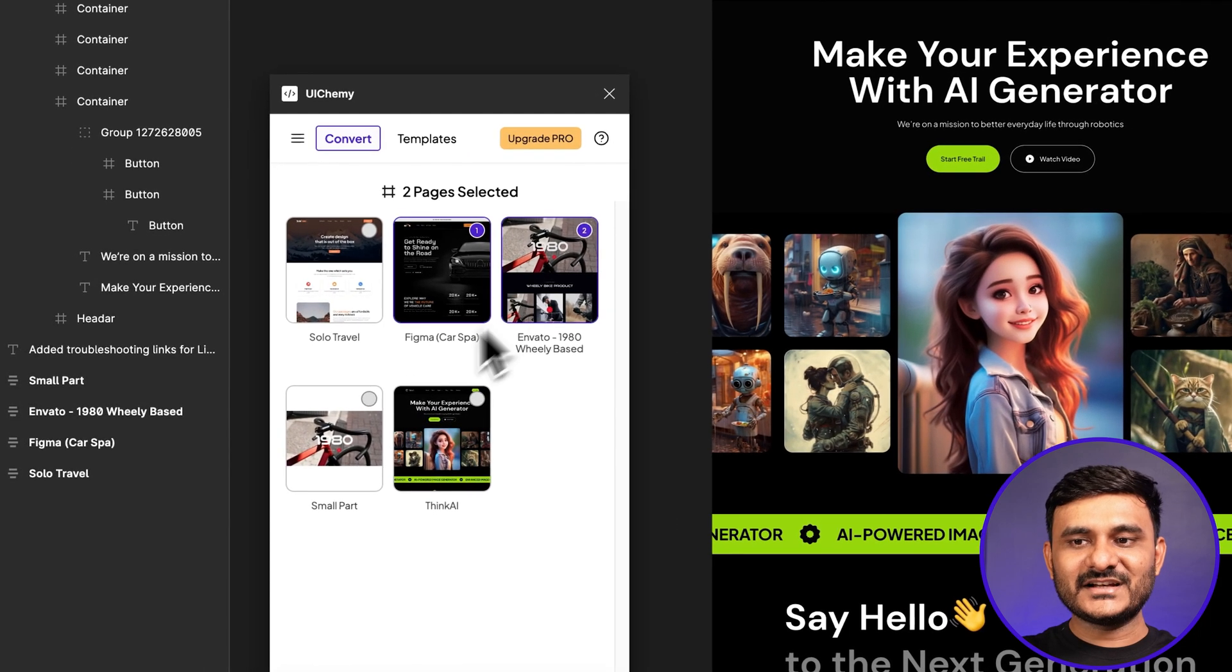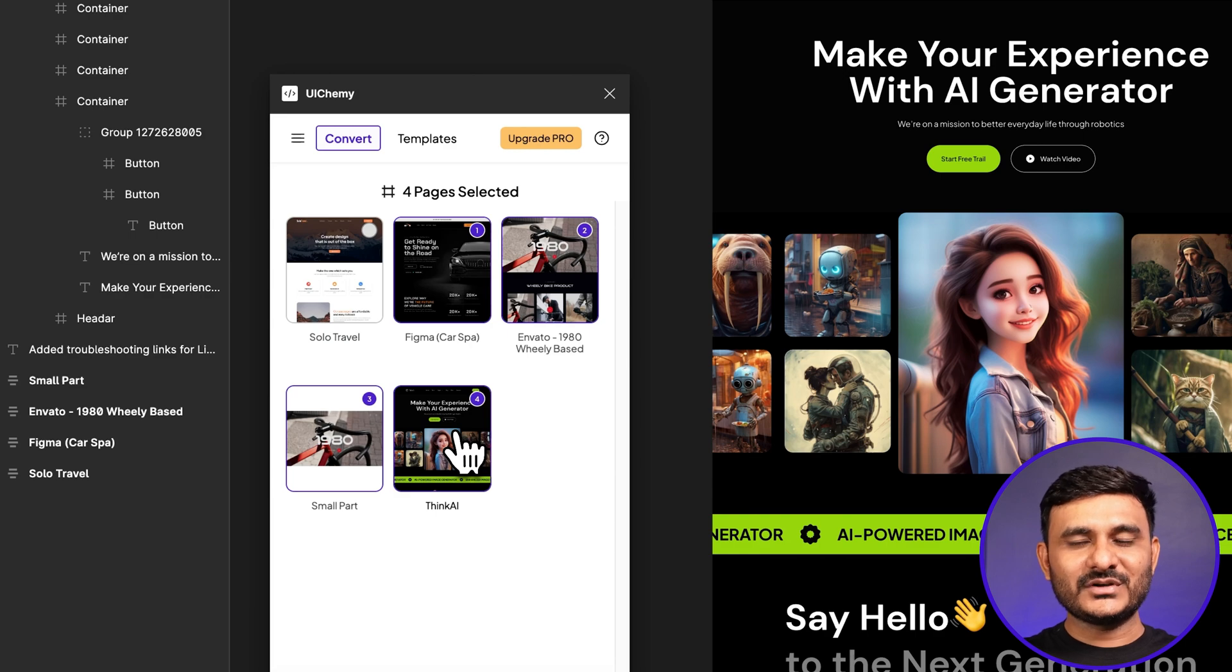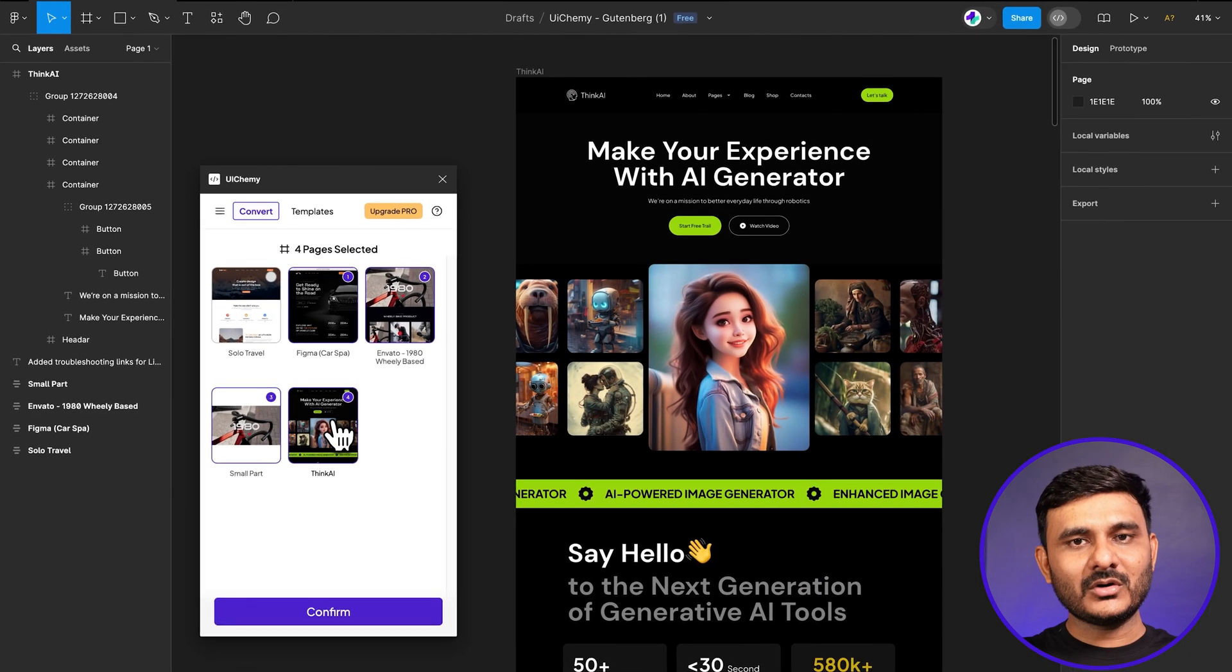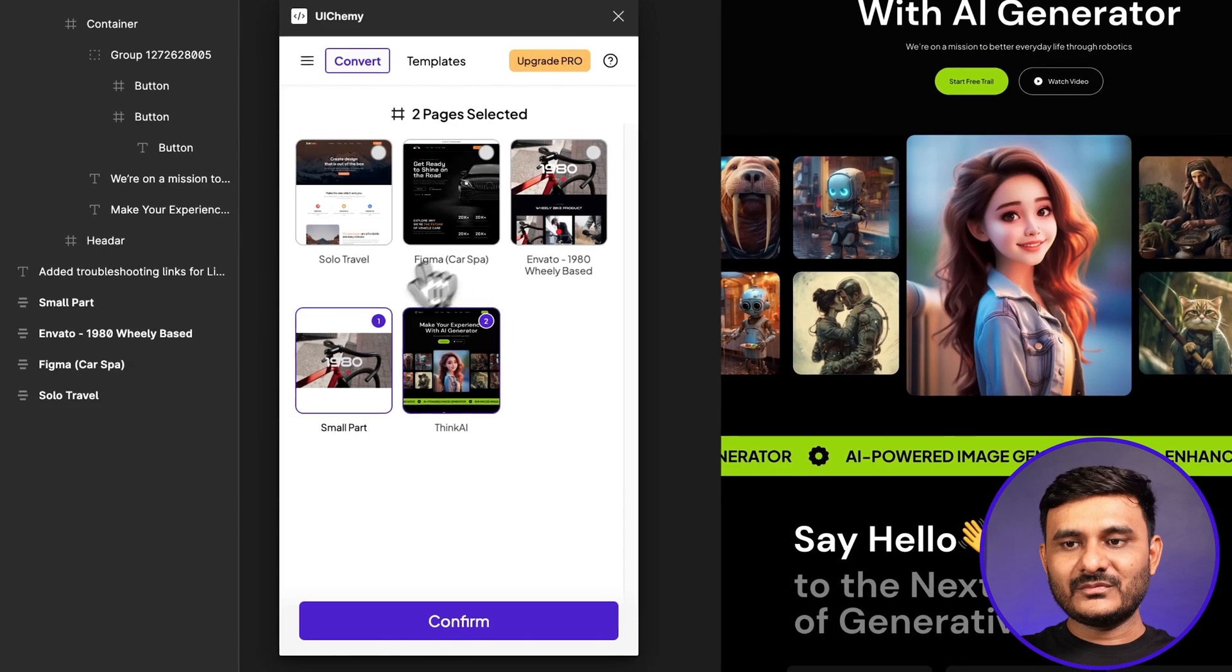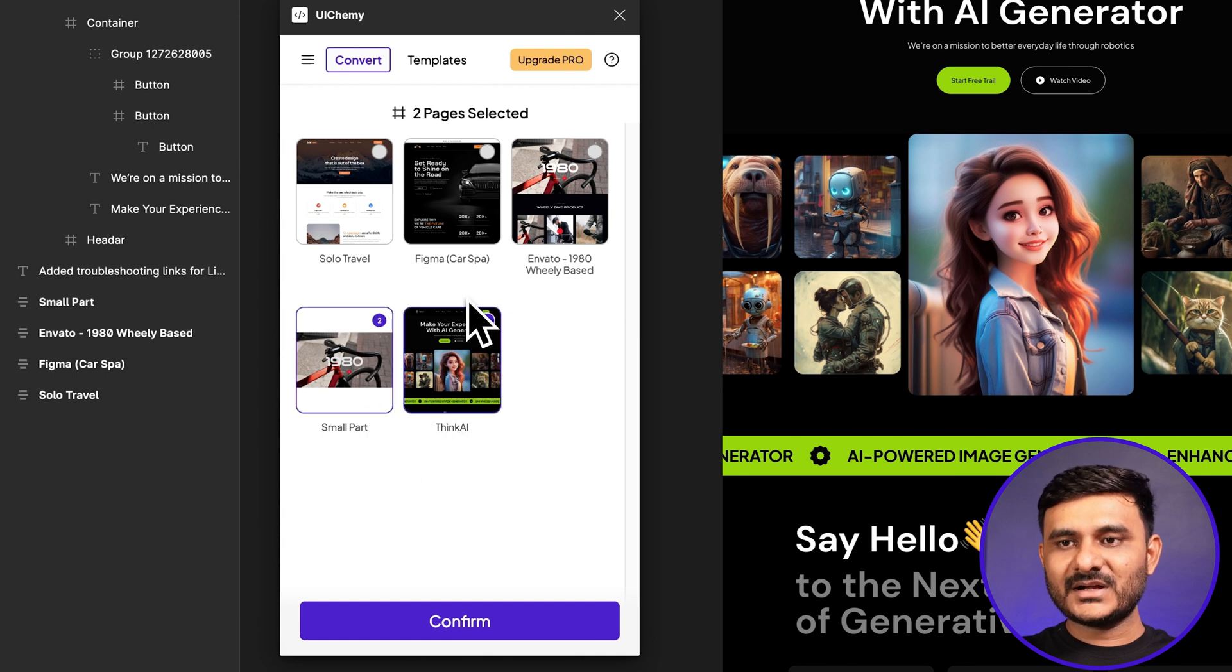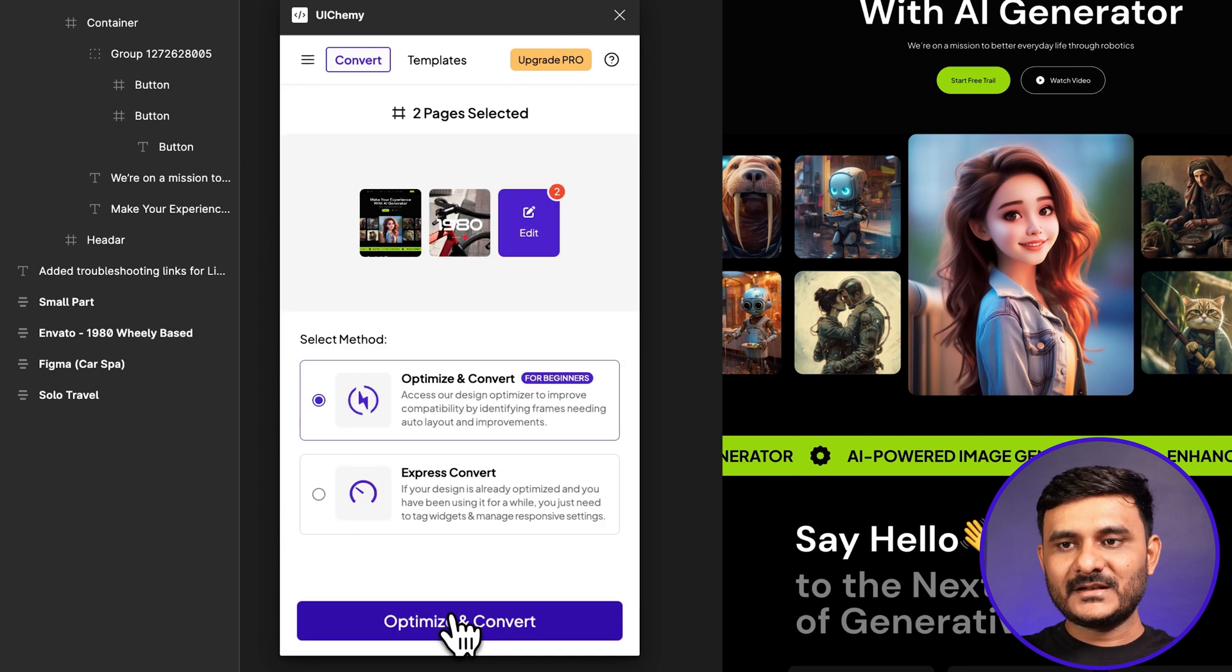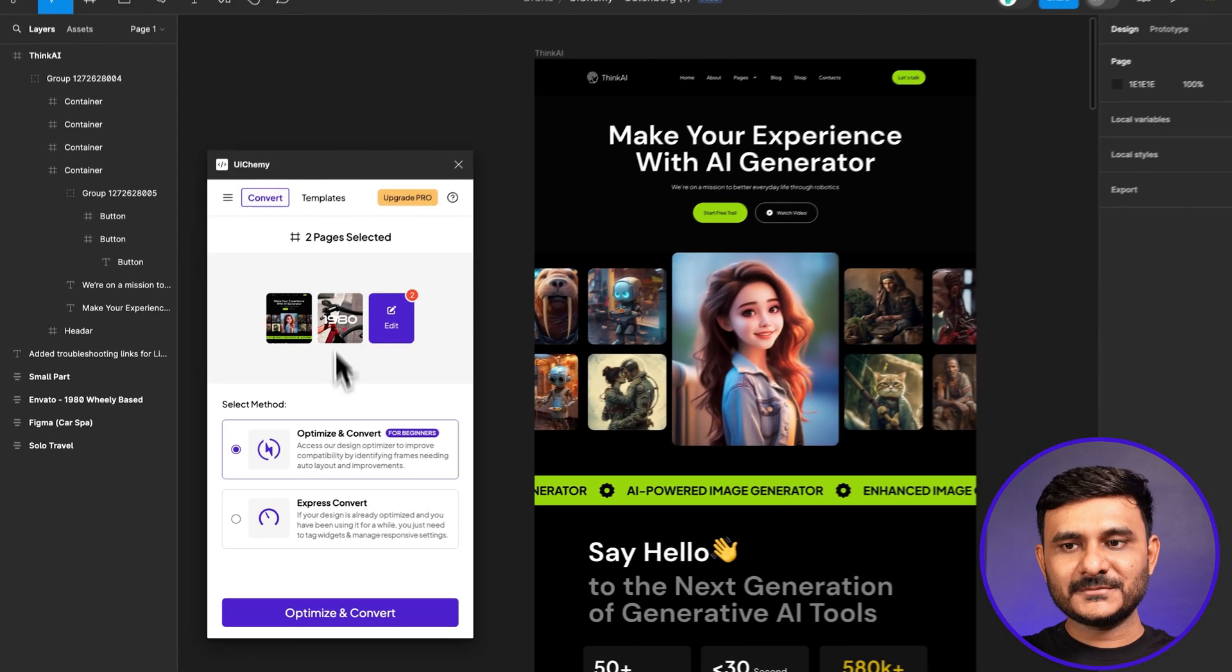You now have the option to select multiple pages. For example, here you can select 2, 3, 4, 5, depending on your requirement, so you can import all those pages together. For this example, let's select two pages and confirm. Now you can see the two pages over here.